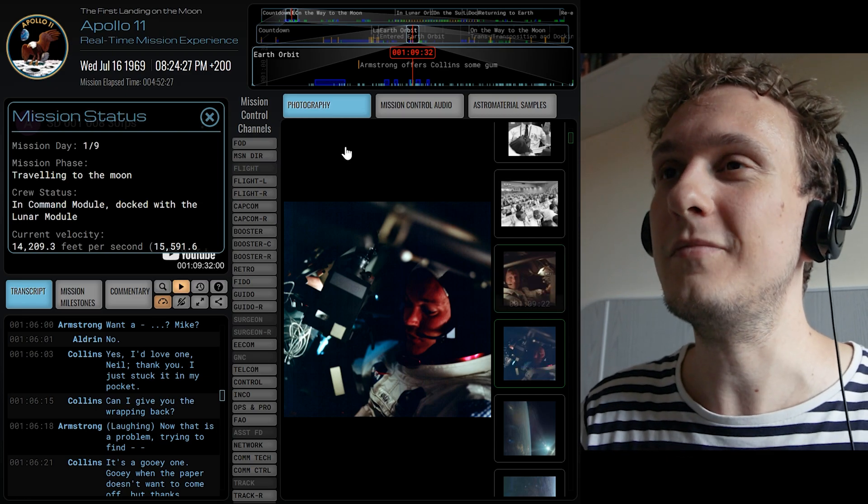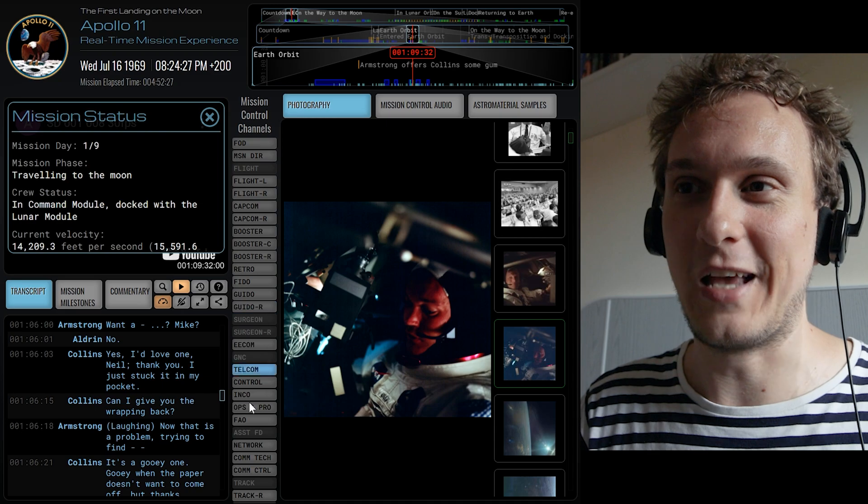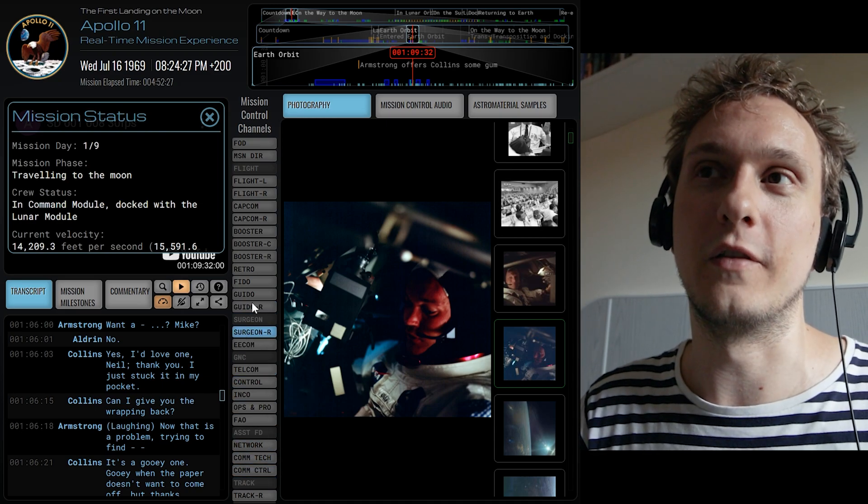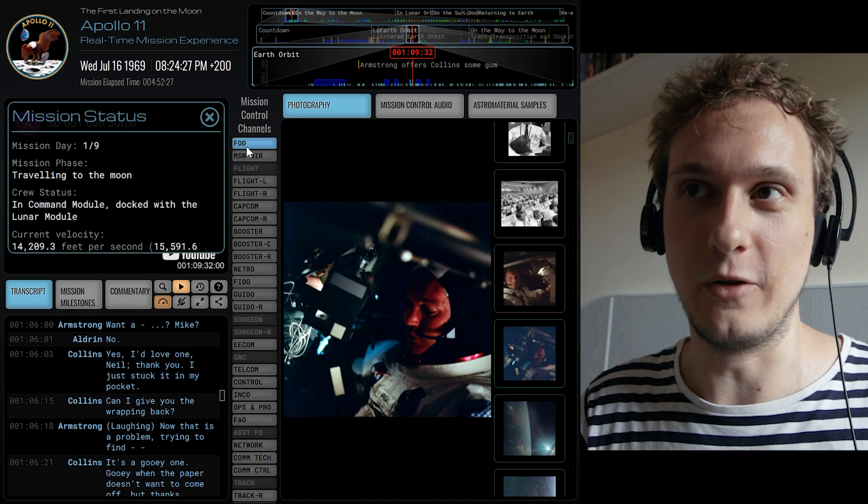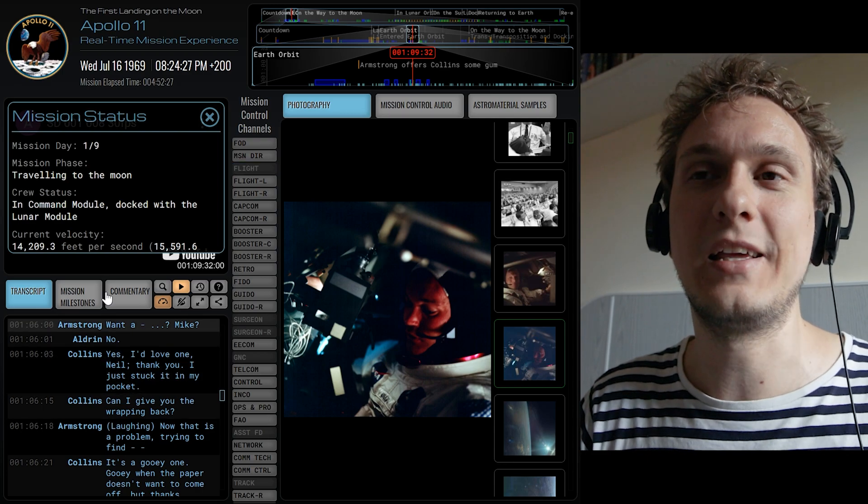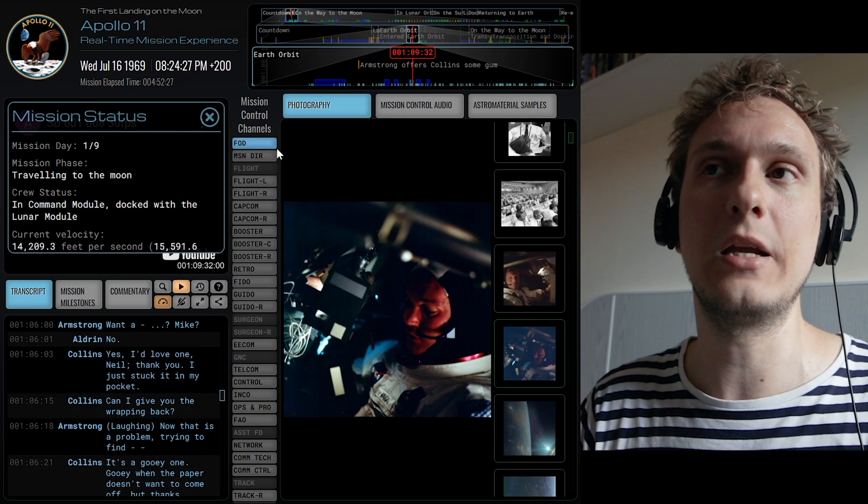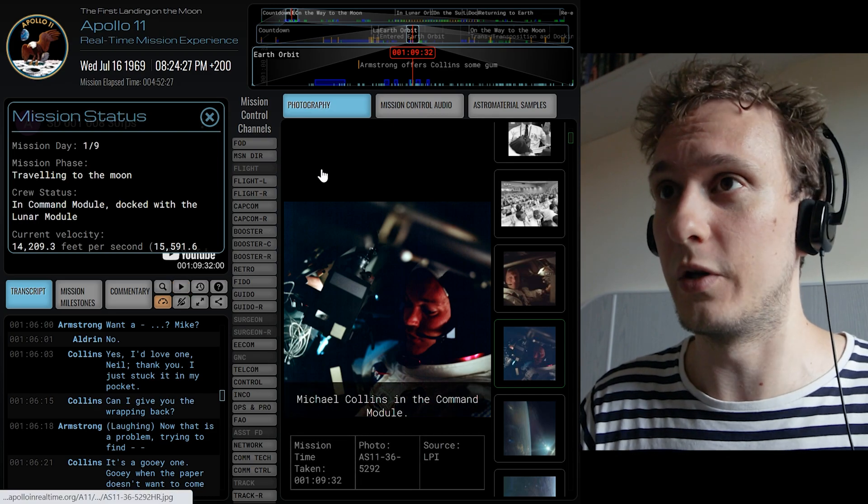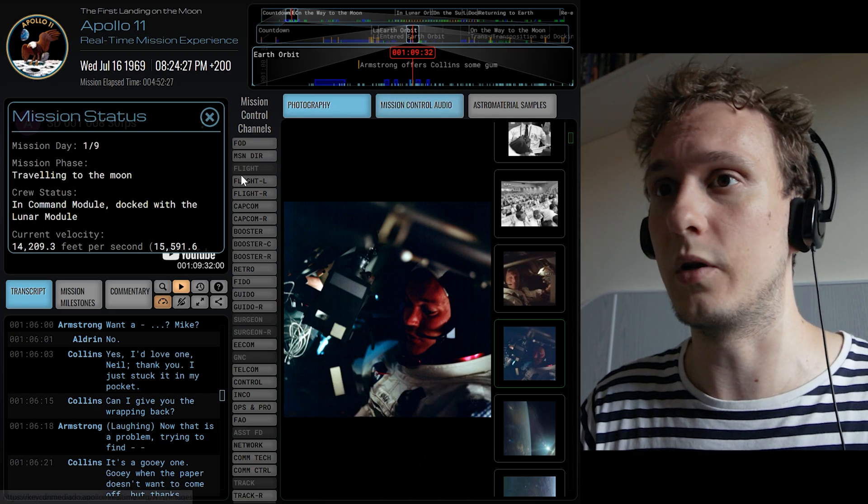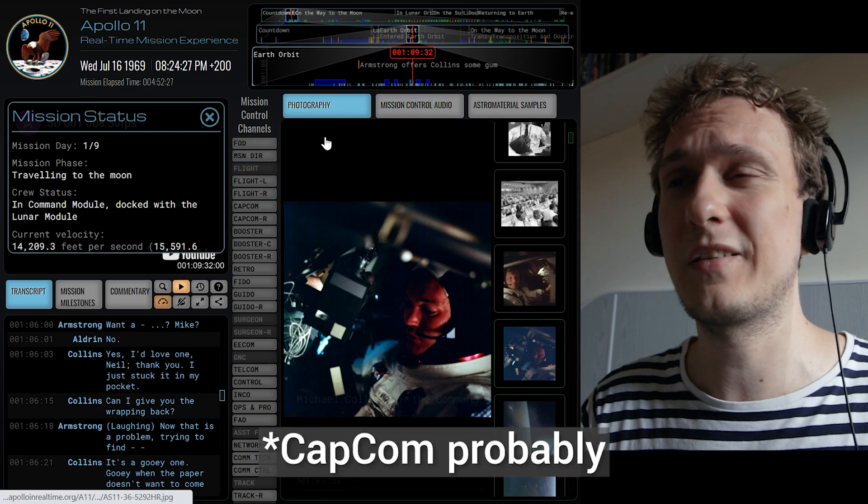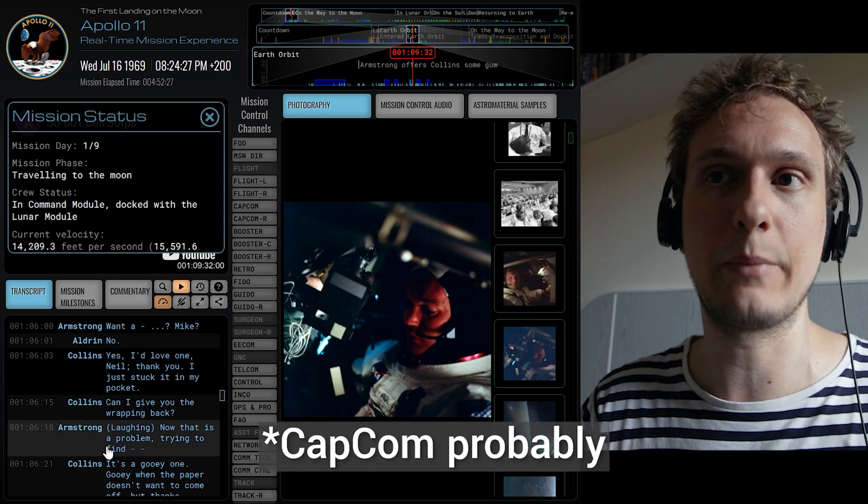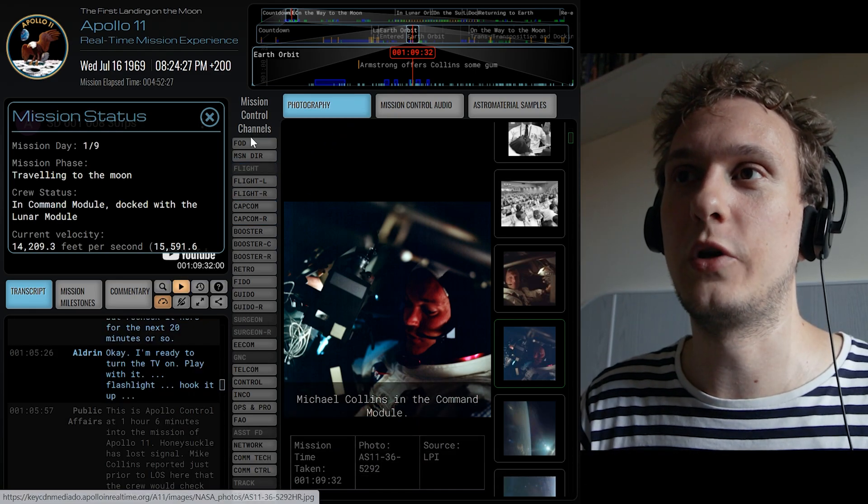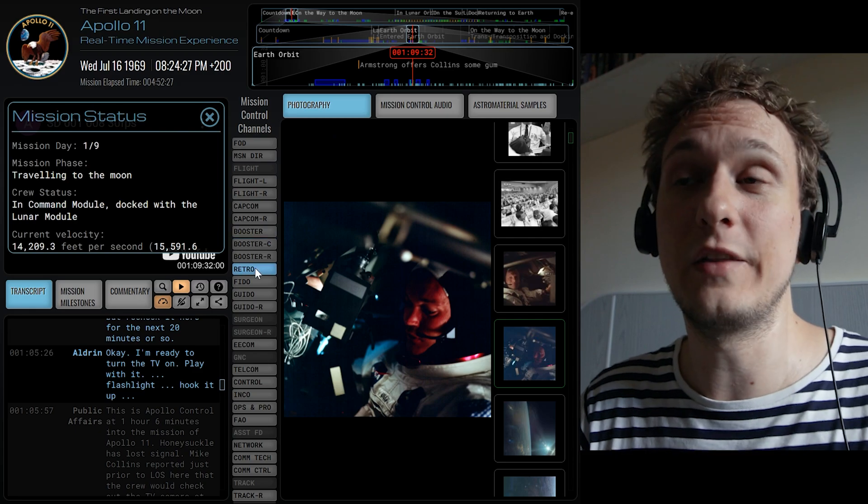So on top of that you see a list of all of these different mission control channels. So what you're reading here in the transcript and what you'll be hearing is this main audio recorded between flight director or just flight and the capsule.